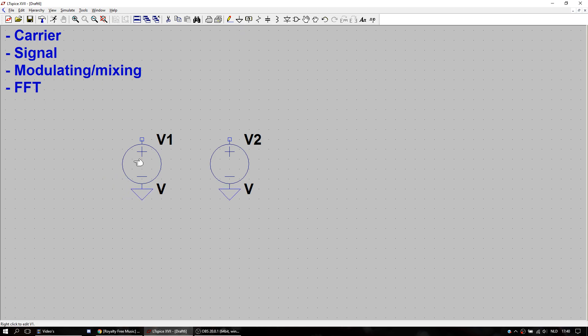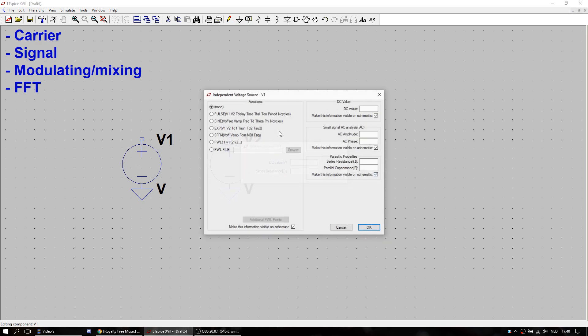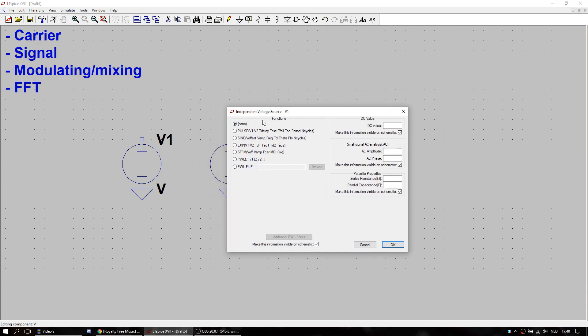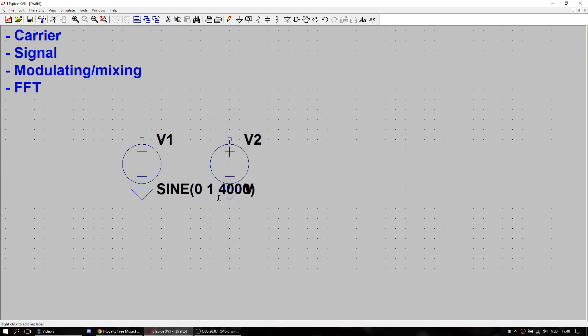V1 is going to be our carrier. So we're going to make a sine wave around zero, one volt high, and make it around 4 kHz. That is our carrier. We're going to make it nice like this.